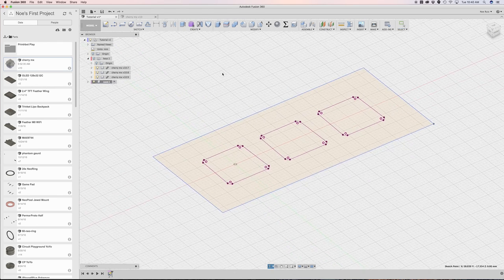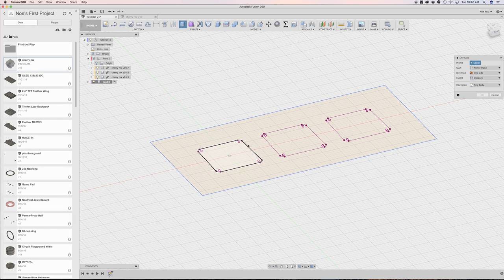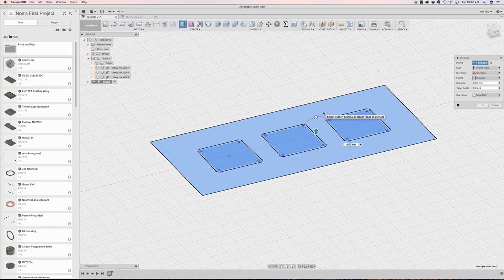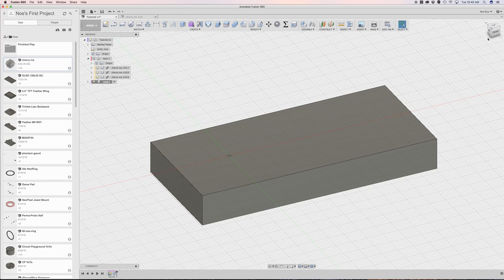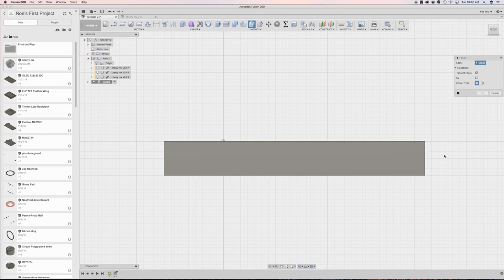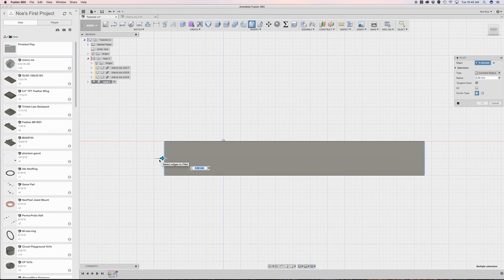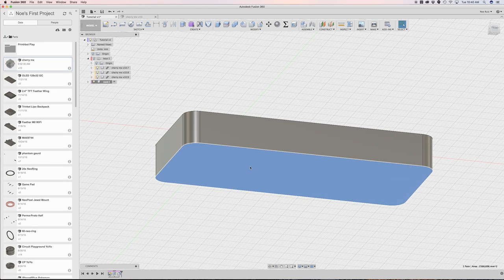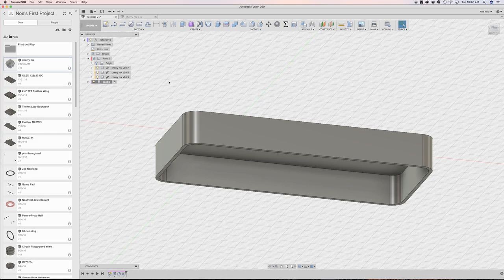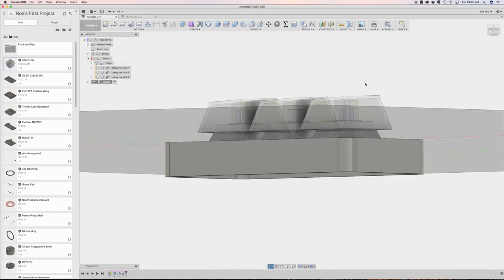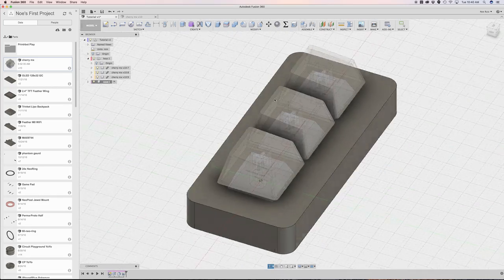So now what I'll do is I'll just go ahead and extrude out our profiles to make a little quick enclosure. Let's say it's 10 millimeters thick. And then I'll even add some fillets. And I'll even add a shell so that it looks like a shelled enclosure. So now I'll bring back my keys and you can see what our assembly looks like. Looks pretty cool.